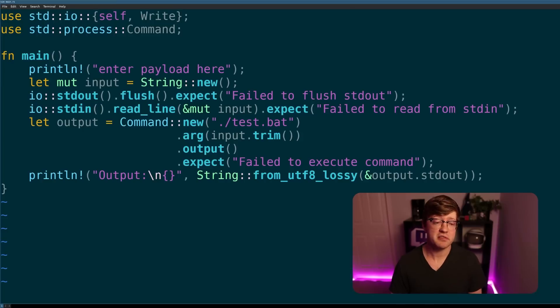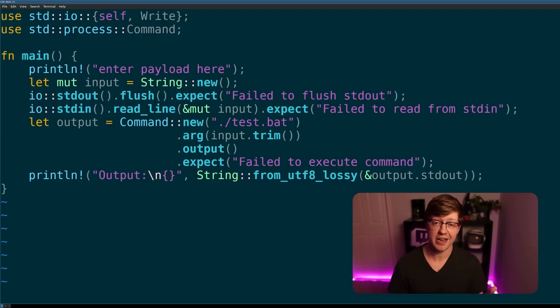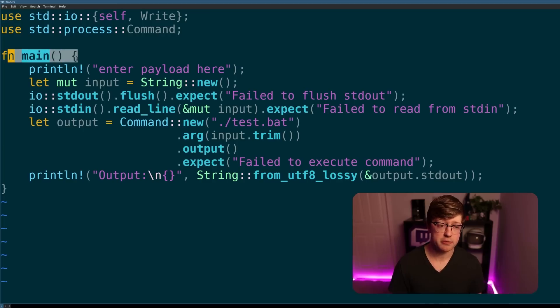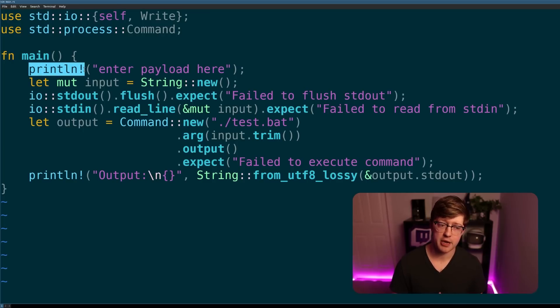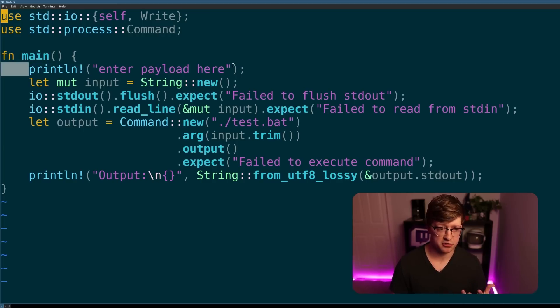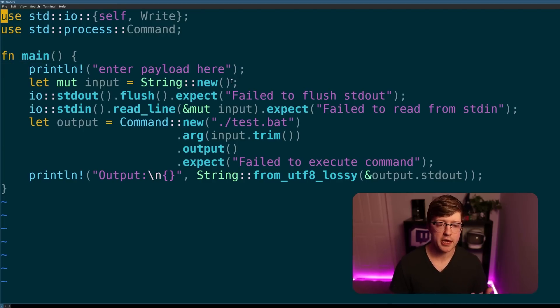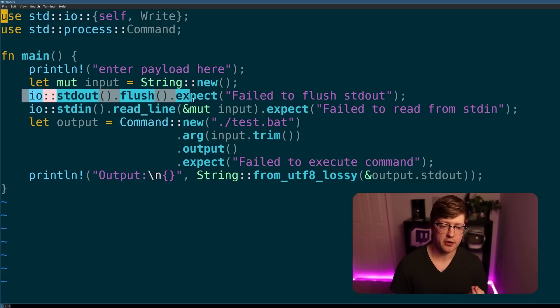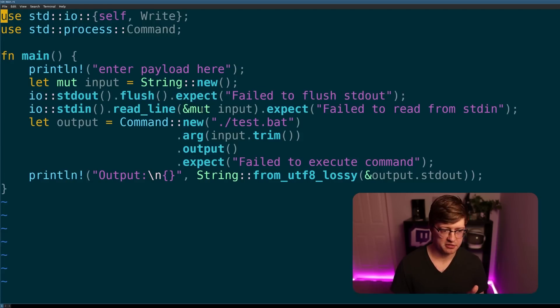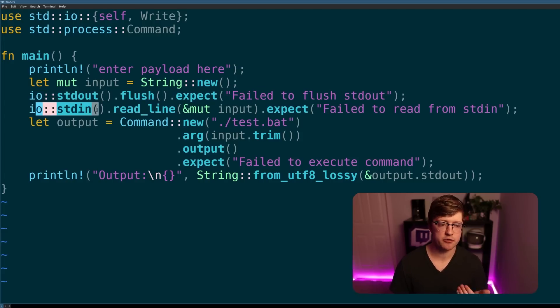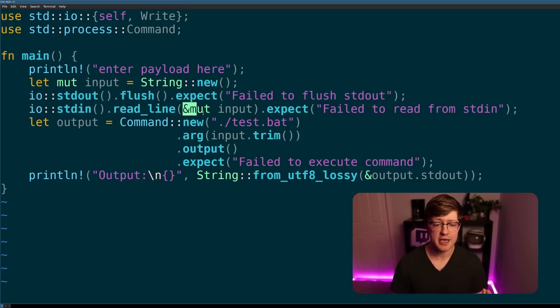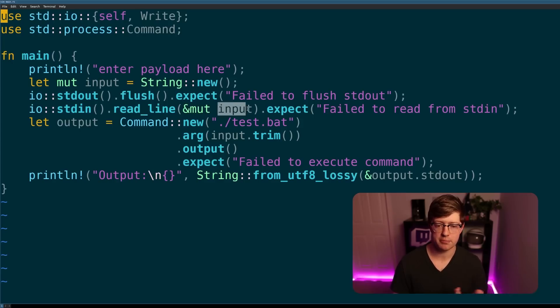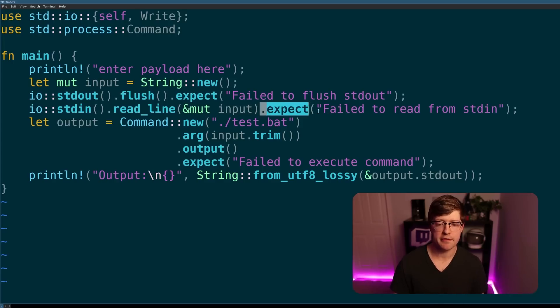Okay, so here is an example of a vulnerable piece of code that is able to be exploited via this command injection. So for those of you that don't read Rust, I'll kind of walk through what's going on here. We declare the function main, pretty standard stuff. We have the print line macro that just prints a string, and then we get an input string from the user. We flush out standard out, and if it fails, we print this string, but we read in from standard in, which is a command line into the input variable. And this is a mutable reference to the input variable. And if that fails, we print this out.